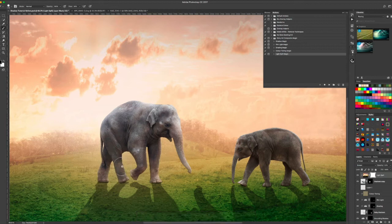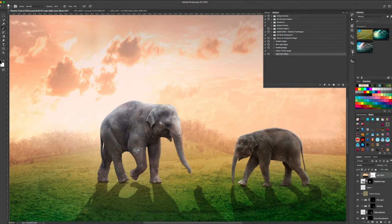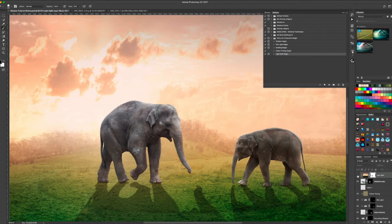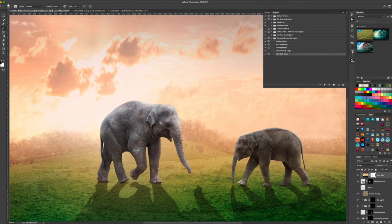So maybe down near the feet and there's a little bit too much on the trunk there. But apart from that, that looks fantastic. So we turn the light spill off, turn it on. You can see the light from behind is coming around the elephant there.